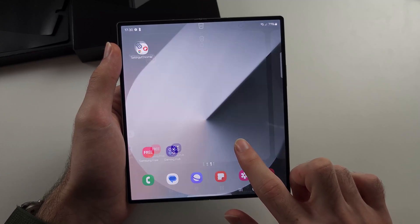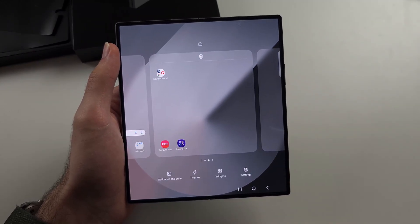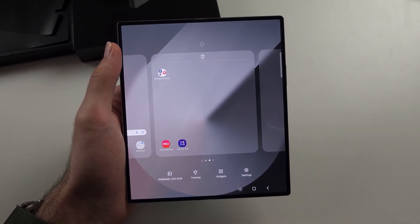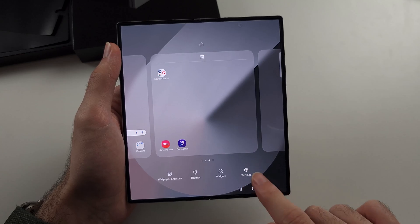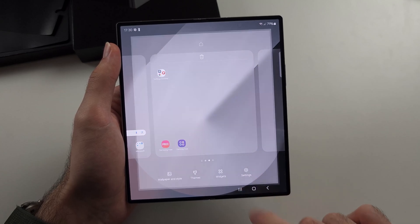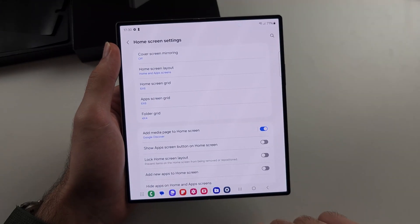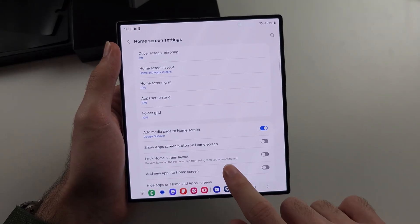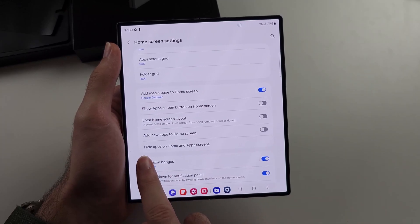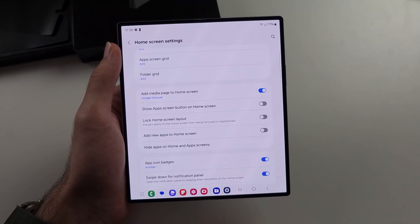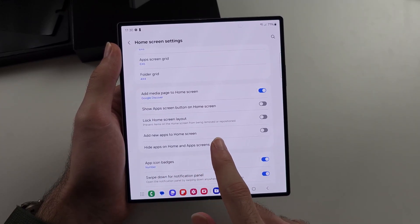Long press on the empty space of the home screen, then open the settings, scroll down and select the hide apps option.